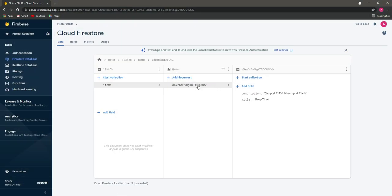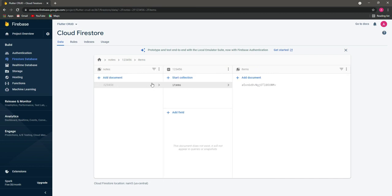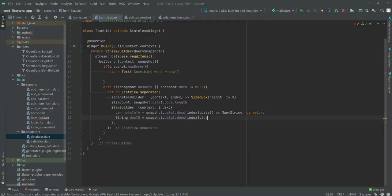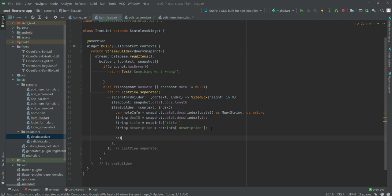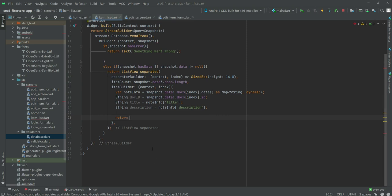From that document we extract the ID stored in the database — this user ID. Then the string title will equal the title field, and the description will equal the description field. Now we will show this title and description.